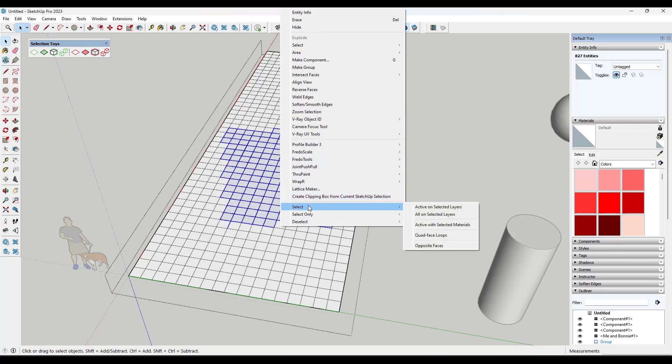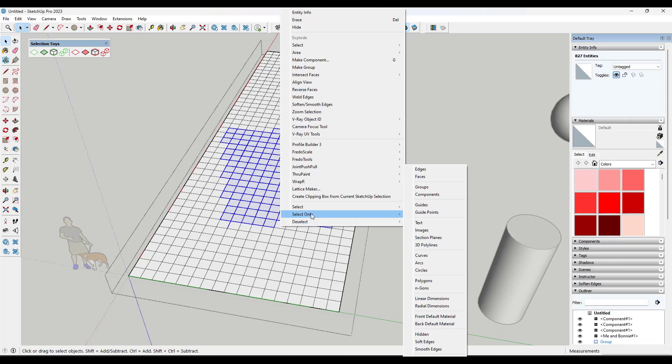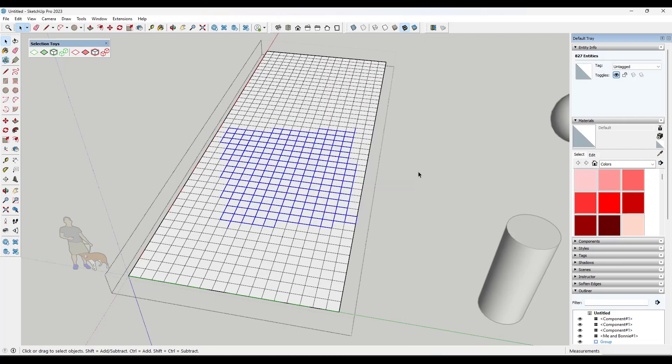Within the selection, you're going to have the ability to do things like filtering your selections. So for example, we've got the option to do Select Only in different types or to deselect different types. So in this case, say that I only wanted to select the edges, I could right click and I could click on Select Only Edges.